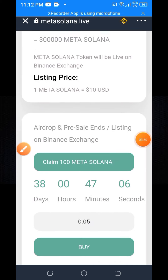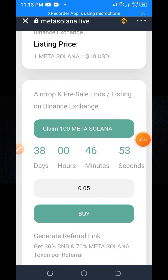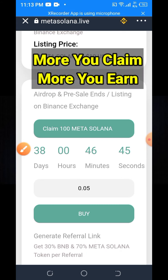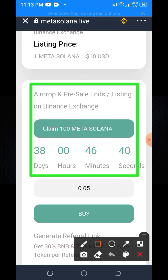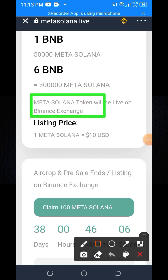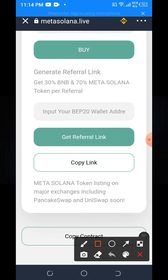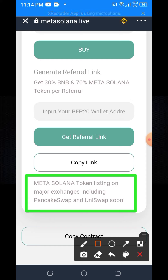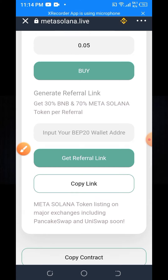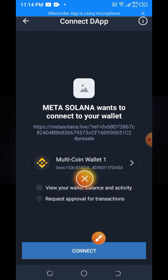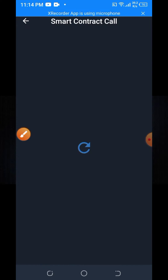Here you can see the listing price: 1 Metasol is equal to 110 USD. And here you can see it has 38 days, 0 hours and 46 minutes remaining. The Metasol Now token will go live on Binance exchange and also be listed on PancakeSwap and Uniswap after 38 days. Click on Claim 100 Metasol Now, then click on the Connect button and wait a few seconds.